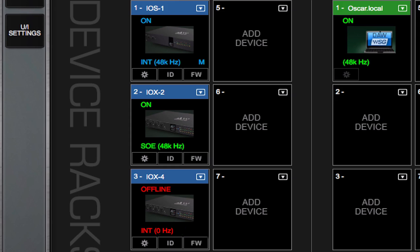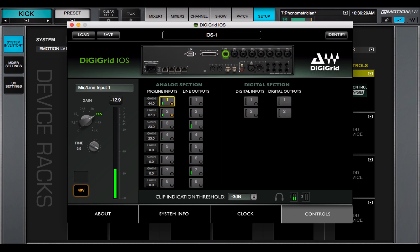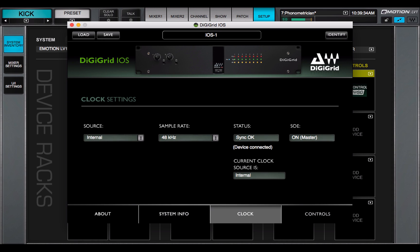Click the gear button to access the device's control panel to adjust preamps, configure channels, and control clock.